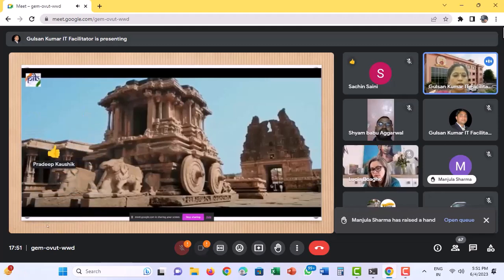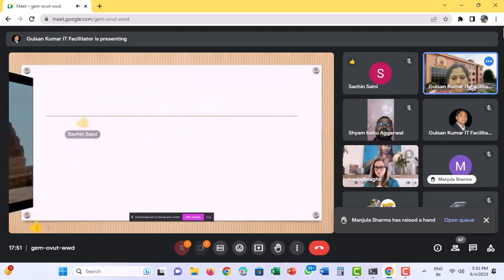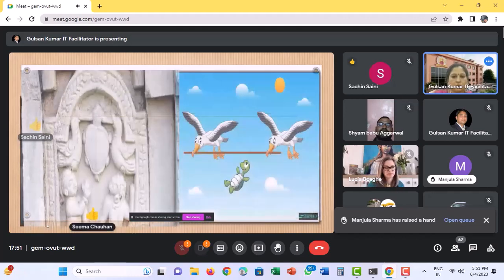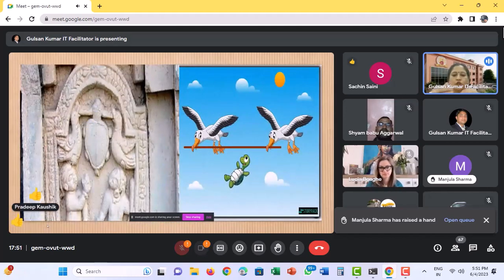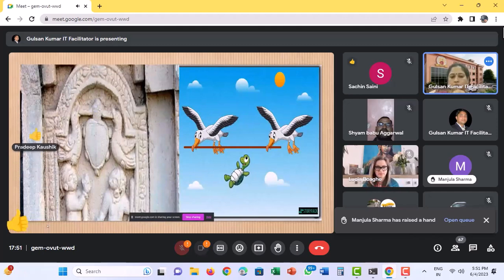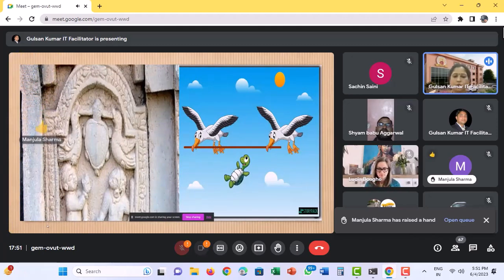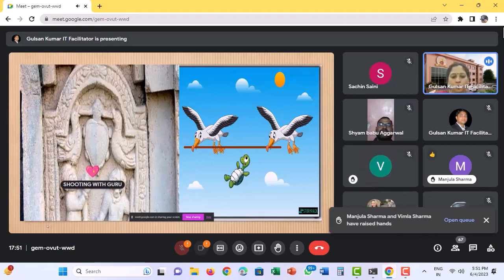Now look at this picture. You must be thinking what's new in it? It has been picked from a storybook. Yes, you are right. It is actually picked out from a storybook.